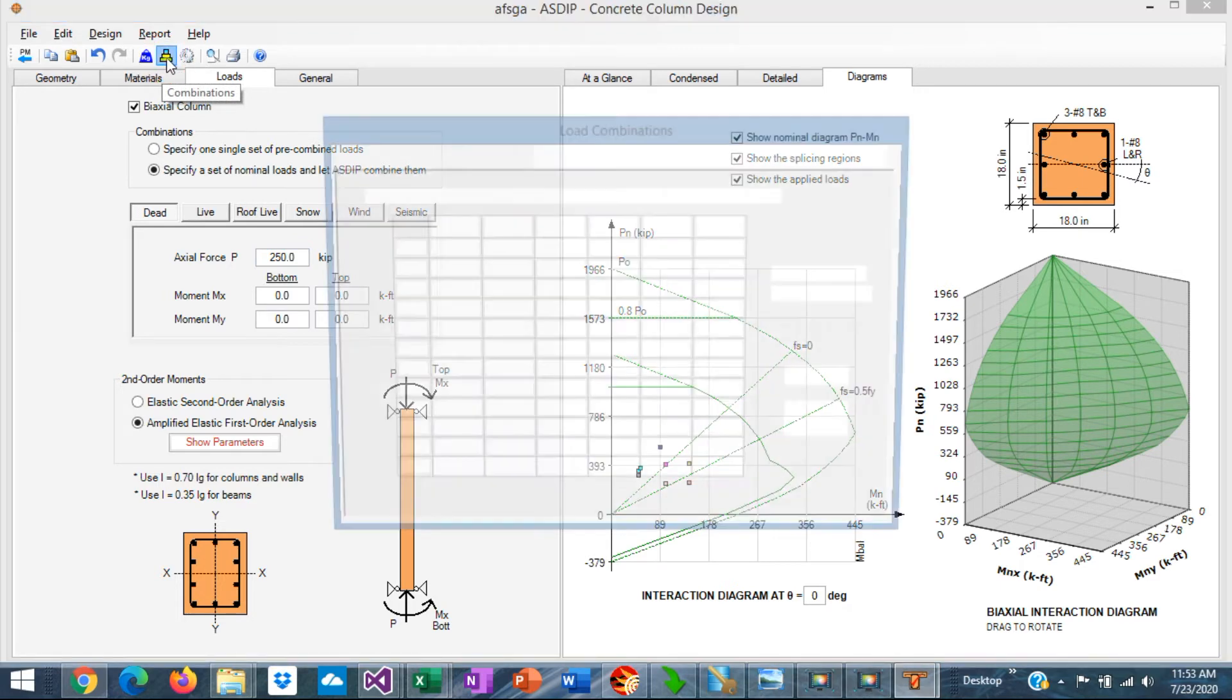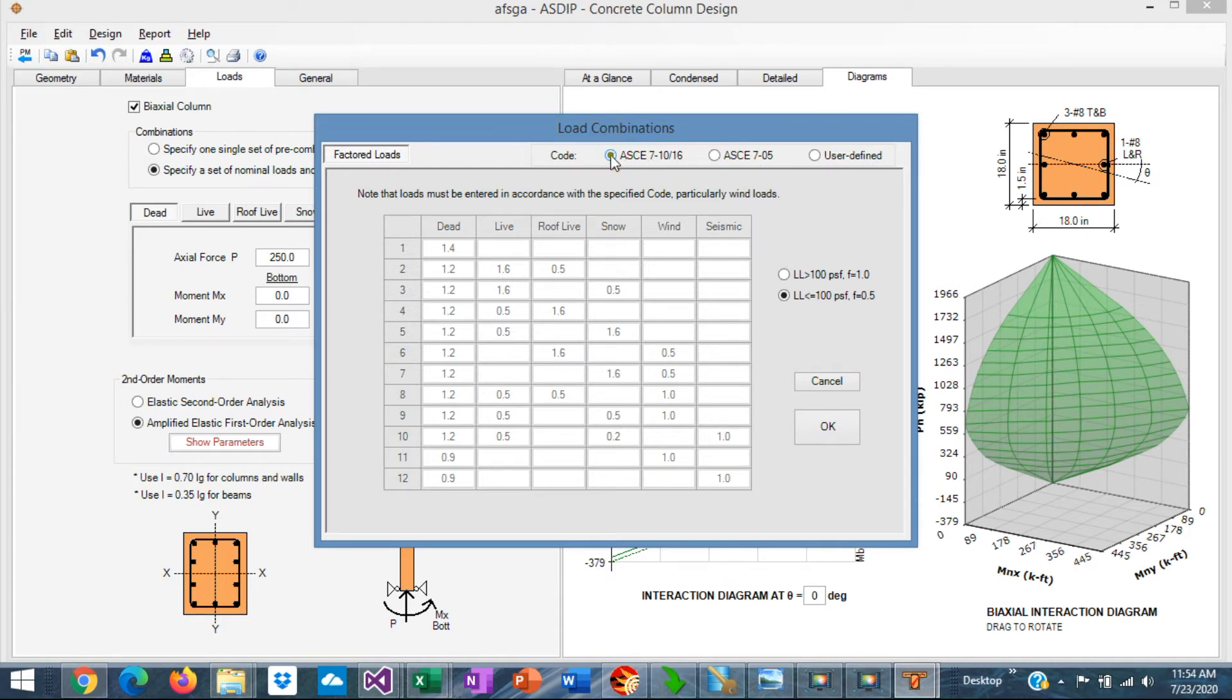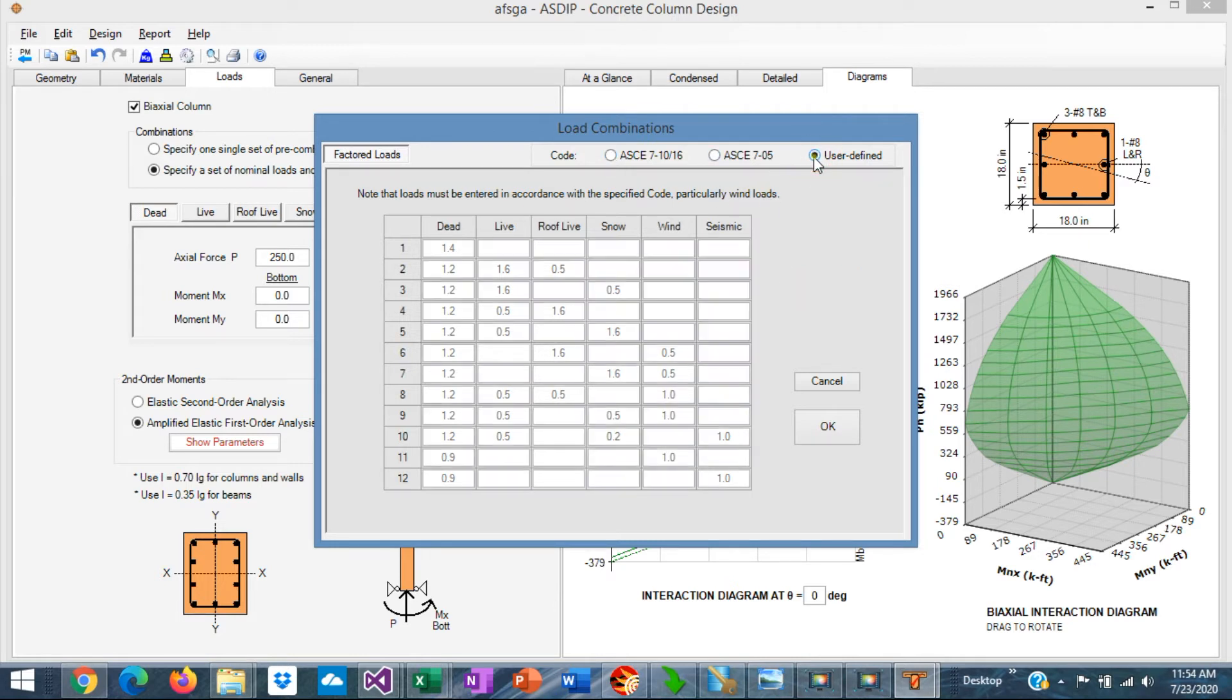If we click on the load combination table, the program accepts the ASCE 7-05 load combinations, or the ASCE 7-10 or 16 load combinations. Inclusive,